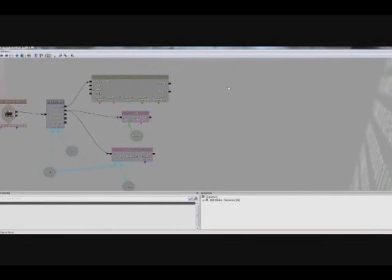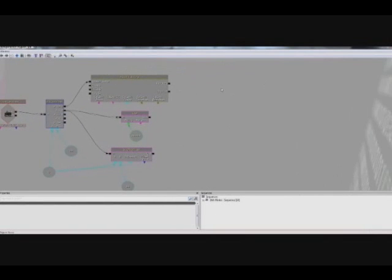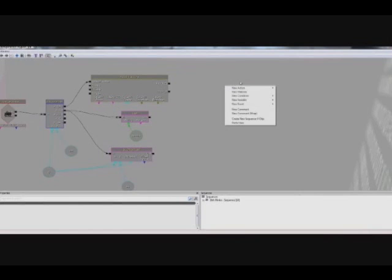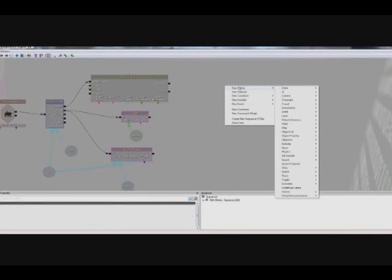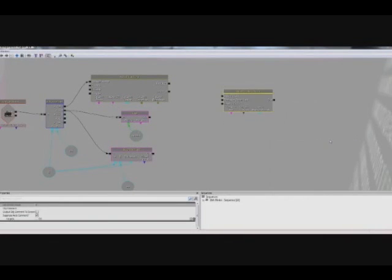So the first thing we're going to do is create a modify object list action that allows us to modify an object list. So we do that by right-clicking, going to New Action, Object List, Modify Object List.